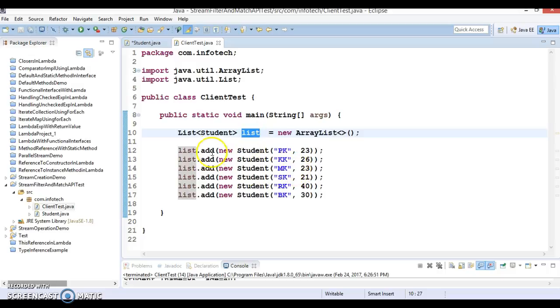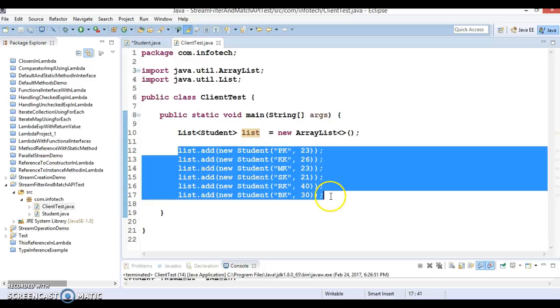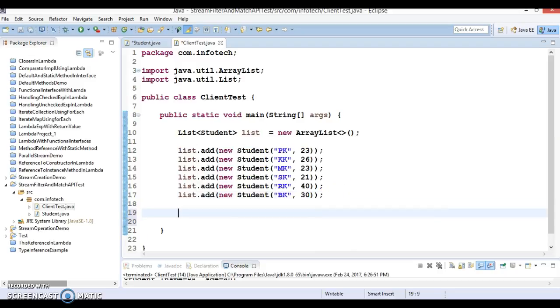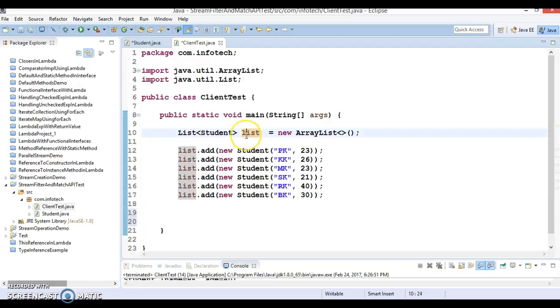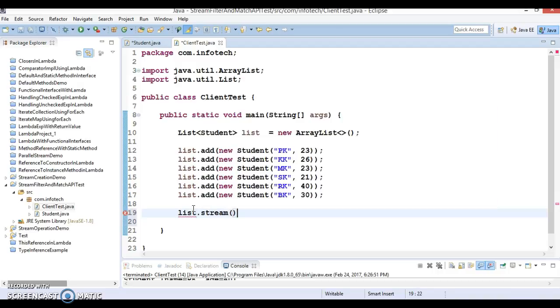Now, here I have created a list. This is a student list and I've added some student objects. Basically, I'm going to show how we can perform filtering operations on the stream API.